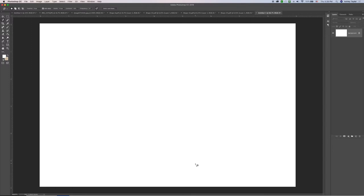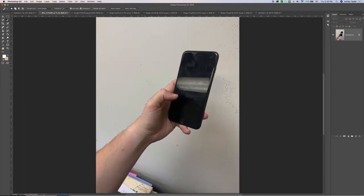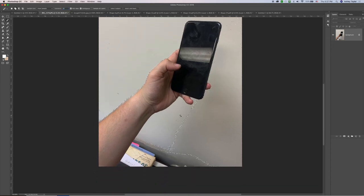I'm going to pull up my first image. I try to take pictures against a neutral background — I didn't do a great job here, so I'm going to use the Magic Wand tool to select the background. Having a neutral background really allows you to not have to do a lot of work. I've set the tolerance level pretty low so it tries to grab all of these tones.